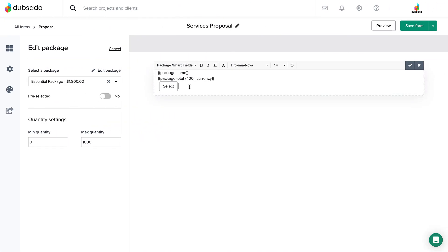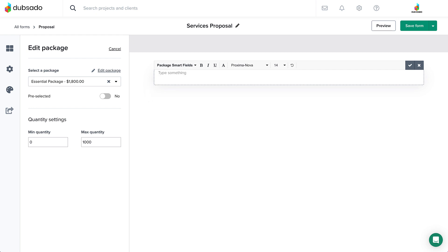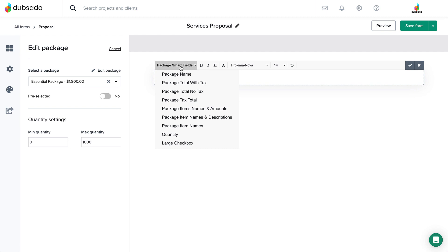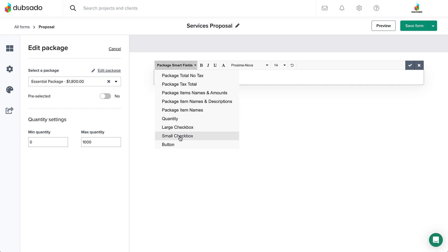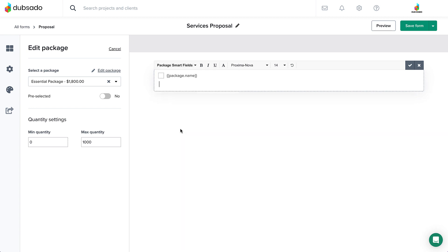You can also replace the select button with a different option by highlighting the select button and package details and using the backspace on your keyboard to delete the information. Then open the smart field menu from the toolbar. Within the drop-down, select a quantity box, a large checkbox, or the small checkbox to insert the new option.